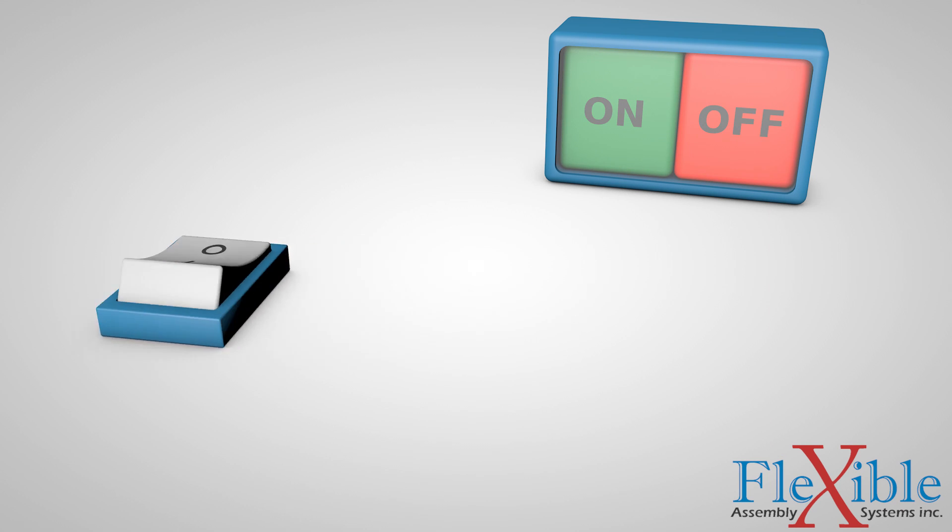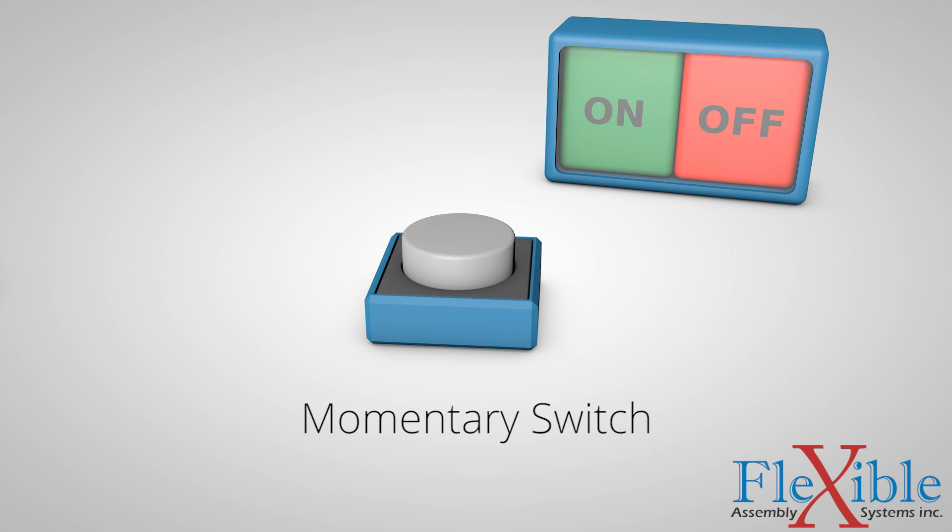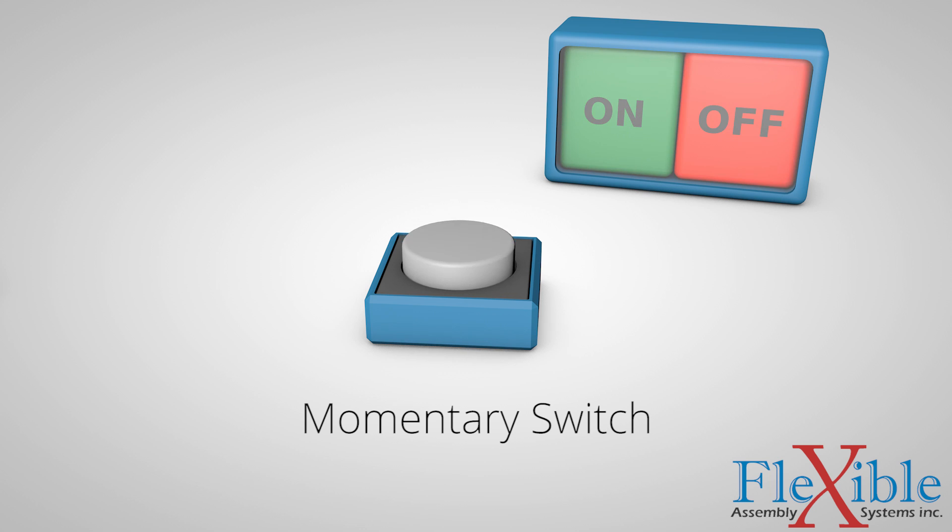An inductive switch is a momentary switch, meaning it will only change its state while actively triggered. Once the object that triggers the switch leaves its operating area, the switch will return to its normal state.